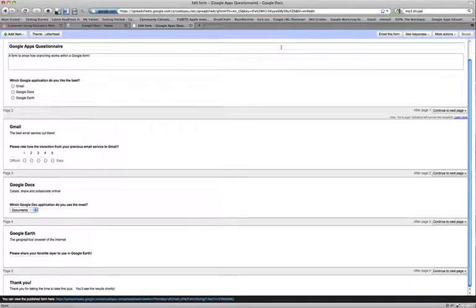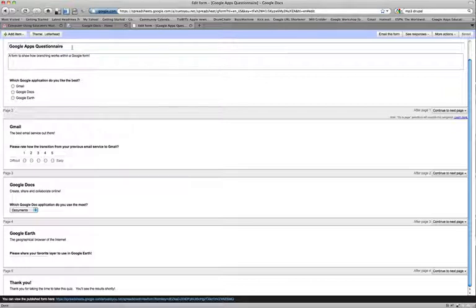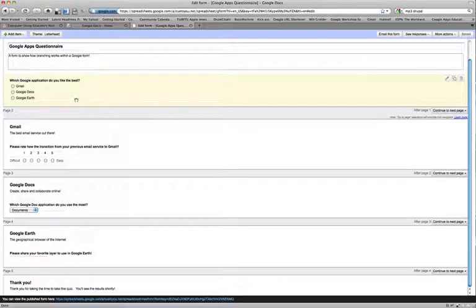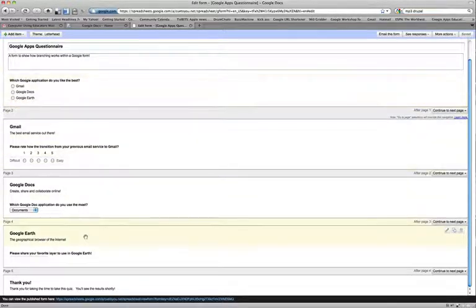Branching means that you can have different destination questions based on answers from a single question. I've already created a simple form with a primary question to begin the branching. I've also created the destination pages for each one of the questions as well as my final landing page.